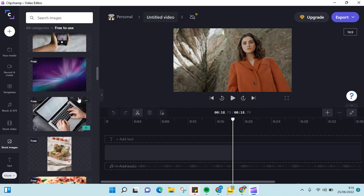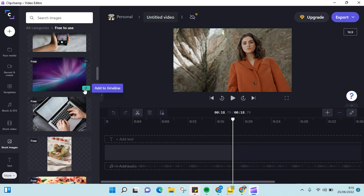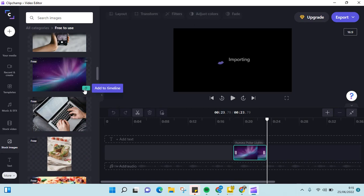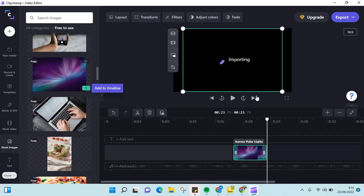For example, I want to add this into my video. Just click on the plus icon to add it to the timeline and wait for the importing process to be finished.